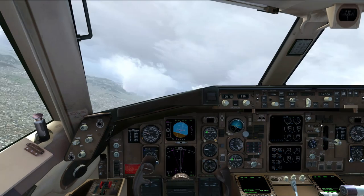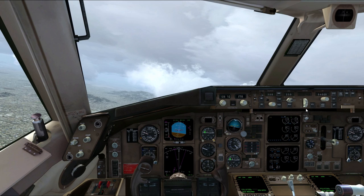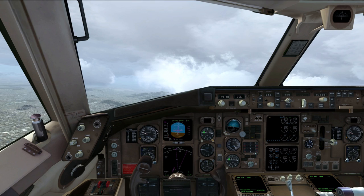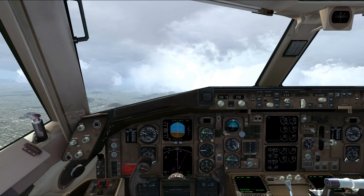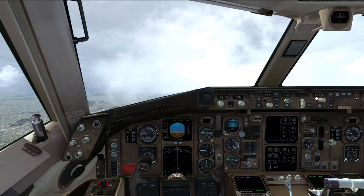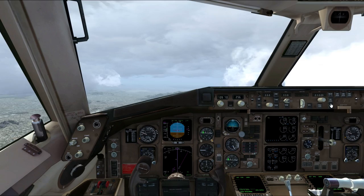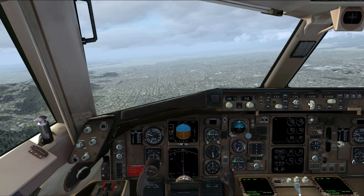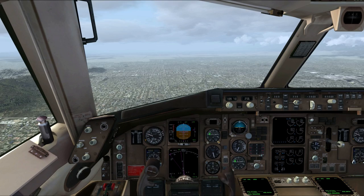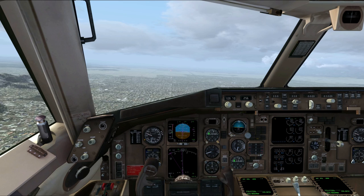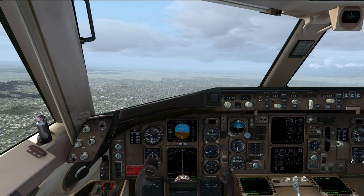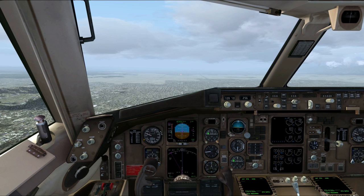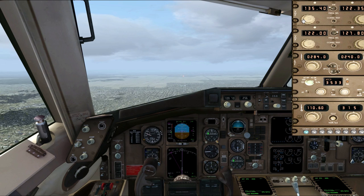Alright, we screwed that one up — let's try it again. Heading 230 and 4,000, cleared for the ILS 26 Right approach, Air Transport 524. Thanks for the help — we're having some autothrottle issues. ATC: roger, maintain 3,000 now until established on the localizer. Three thousand — arming the approach. Flaps 5, slowing down. 2,500 check. Speed brakes open a little bit, staying under the tape. Contact Ontario Tower 120.6.